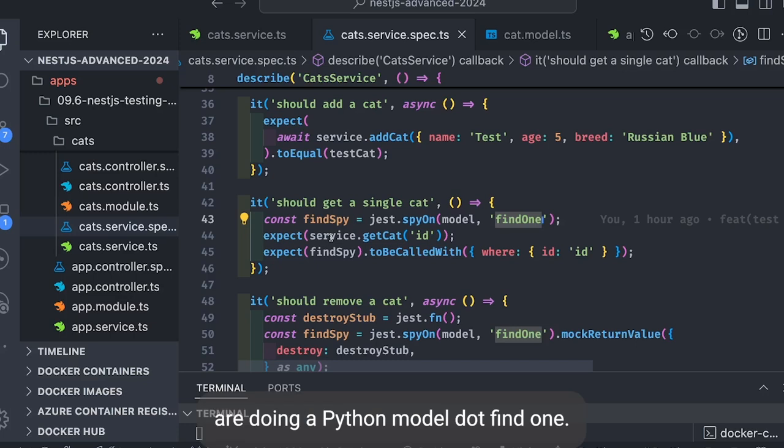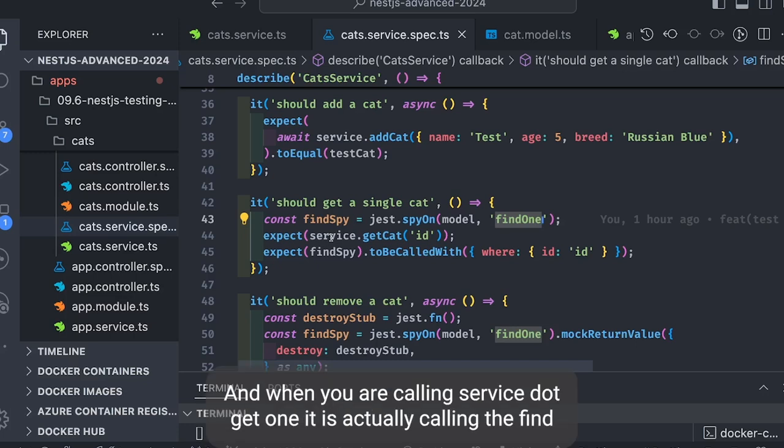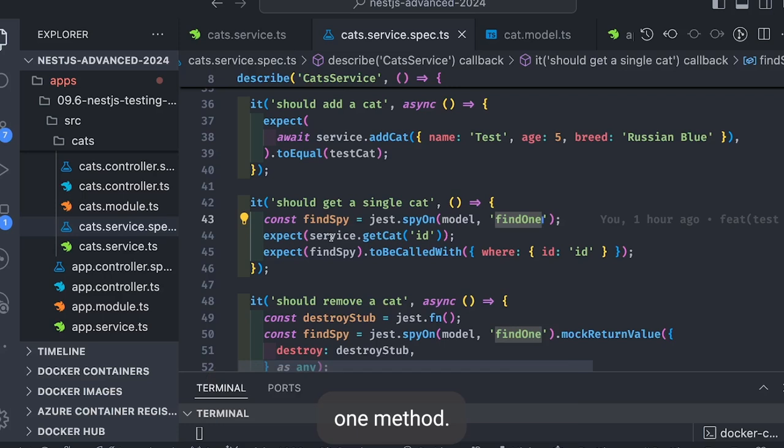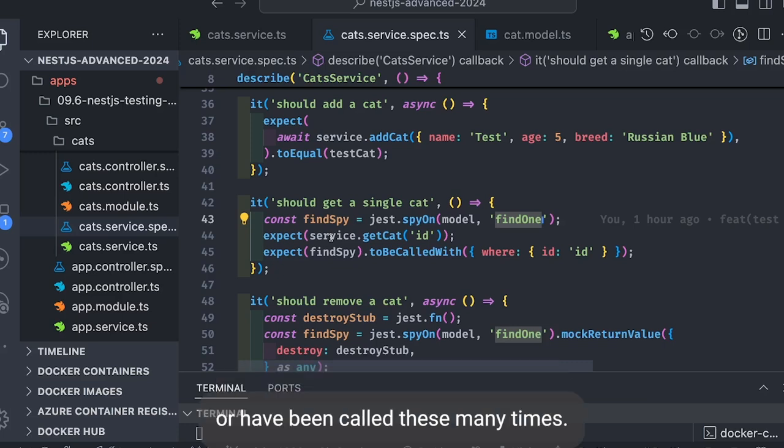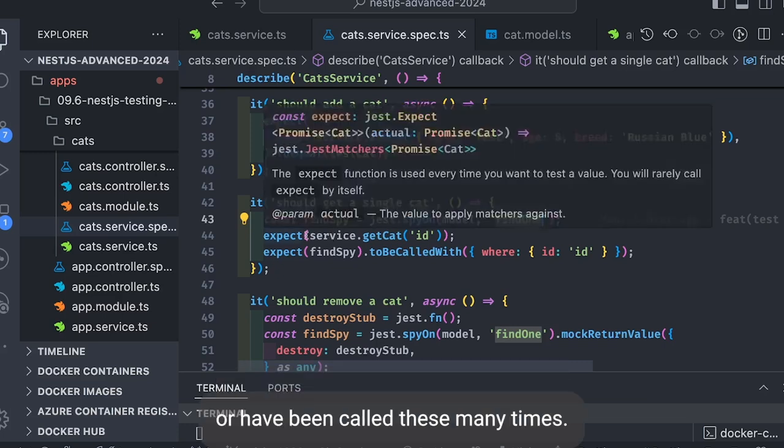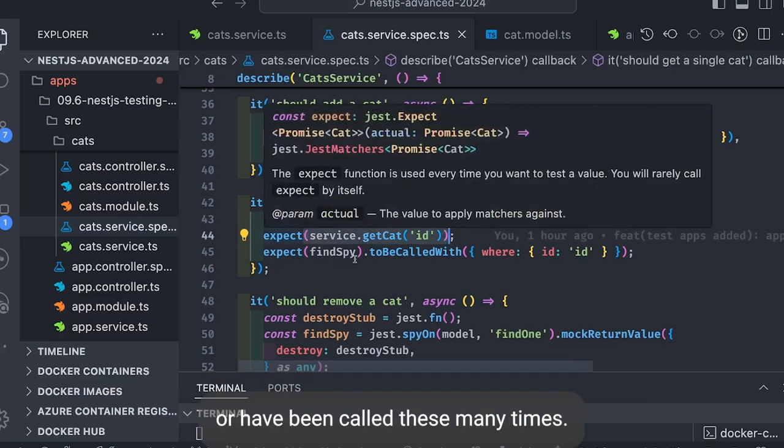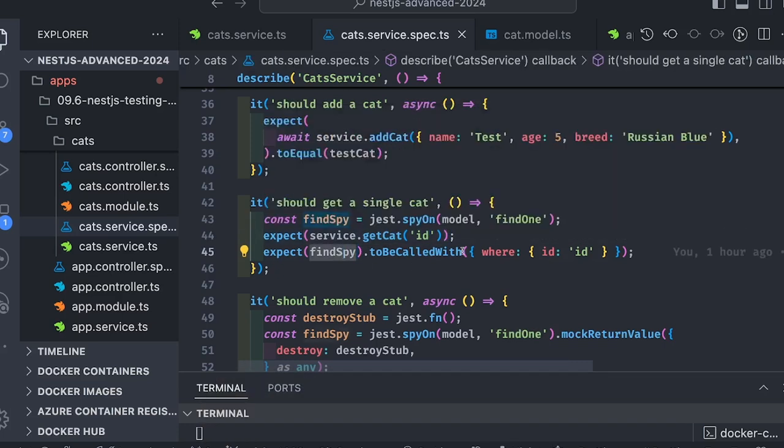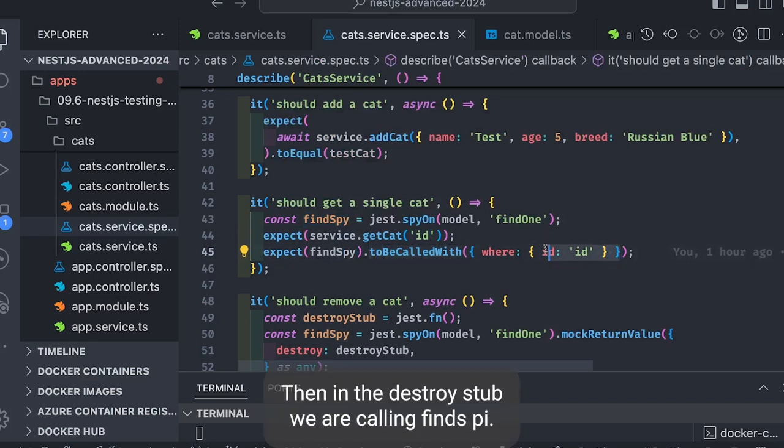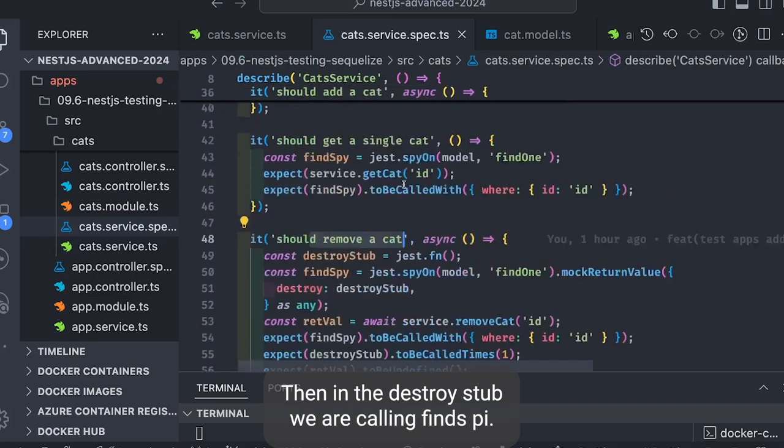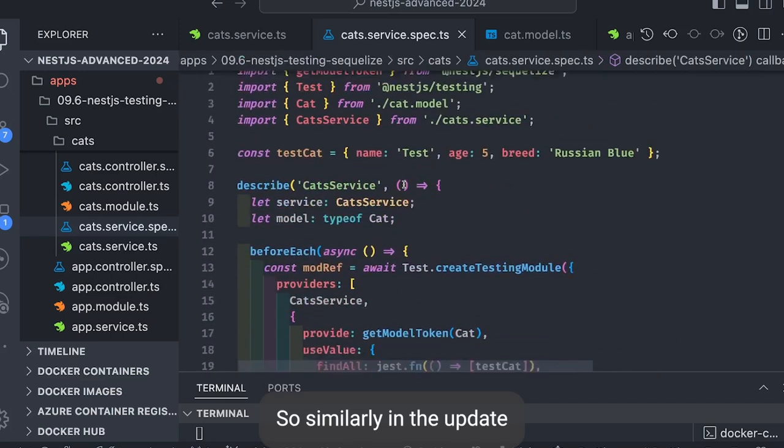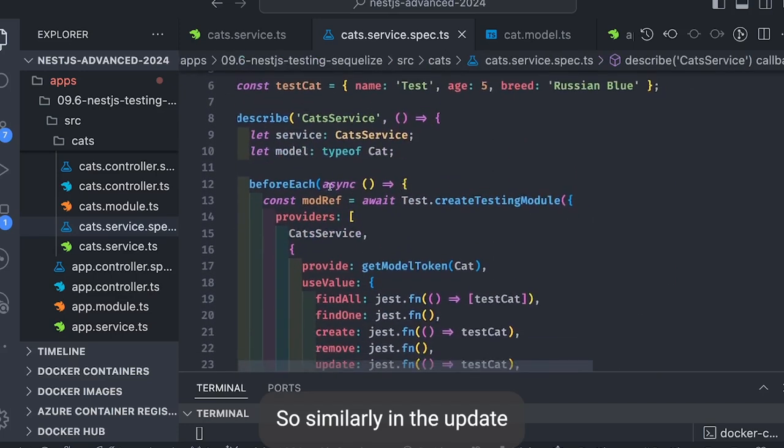And then you can also do a spy on. Here we're doing a spy on model.findOne. And when you're calling service.getOne, it's actually calling the findOne method. So here we're saying expect findOne findSpy to have been called with these arguments or have been called these many times.